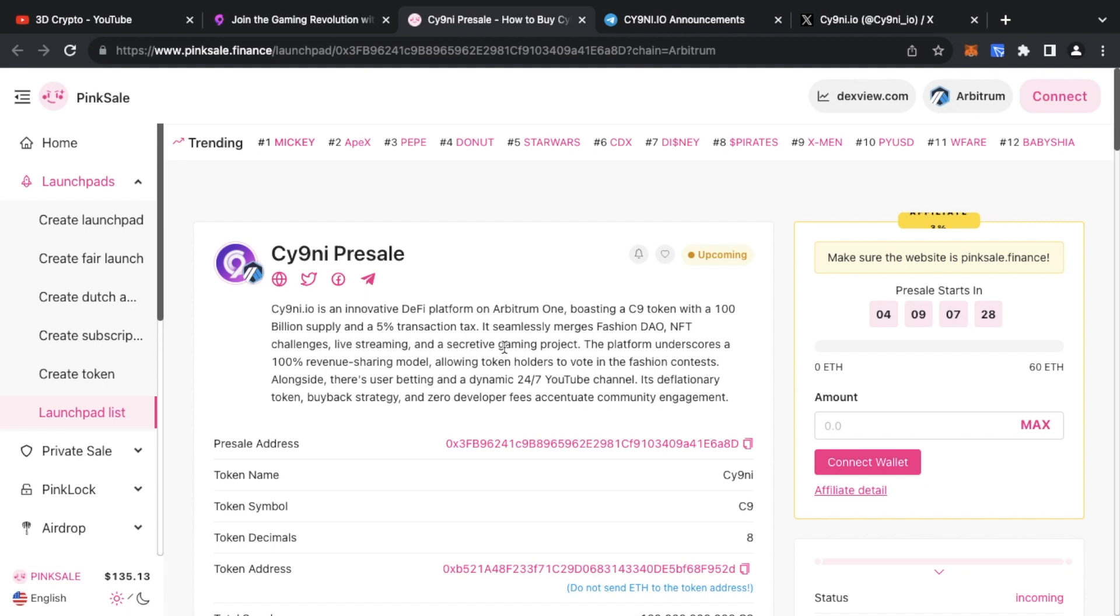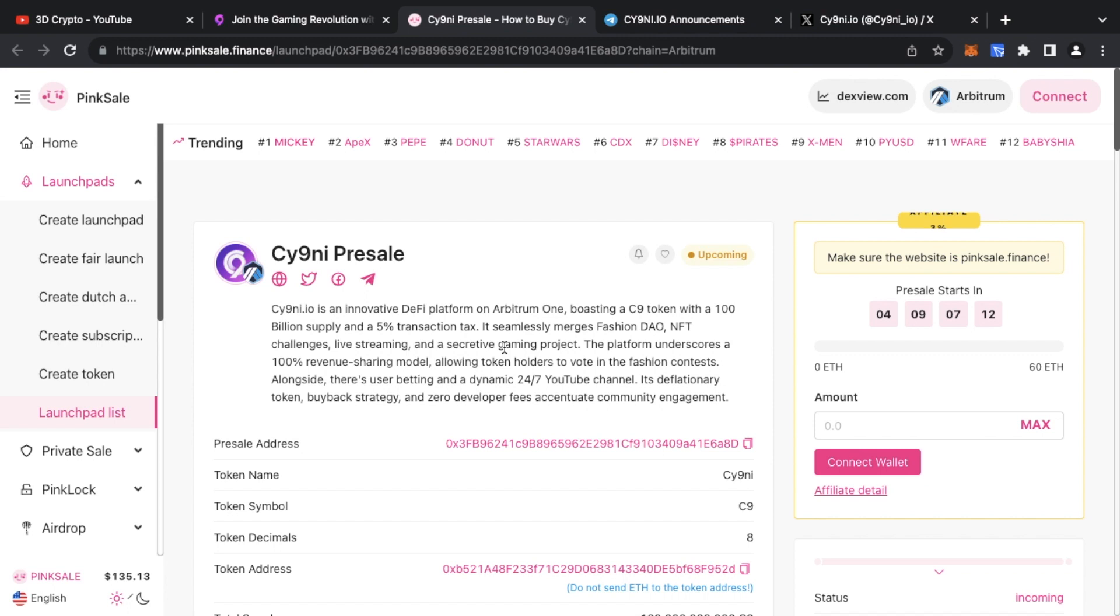It's the C9 token which is going to be going ahead for pre-sale. There's going to be 100 billion supply of the C9 token with a 5% transaction tax. The whole point of the project is it's a fashion dApp with NFT challenges, live streaming, and it's also an upcoming gaming project which is still to be disclosed.